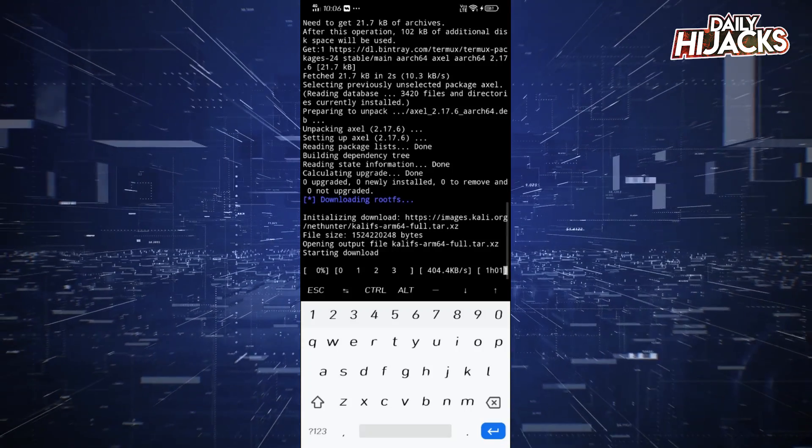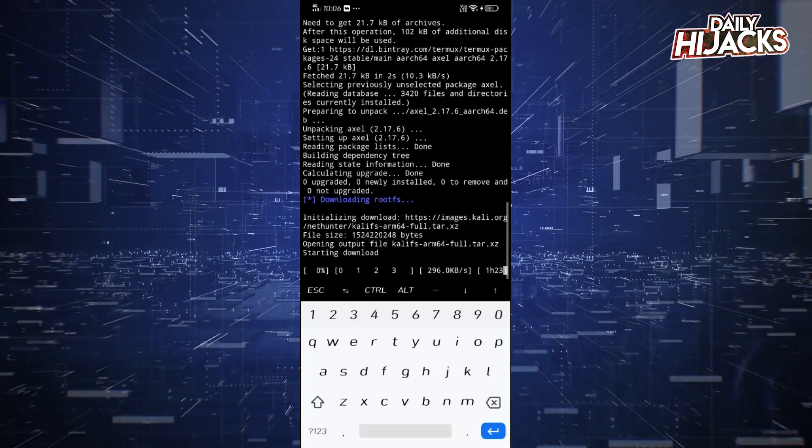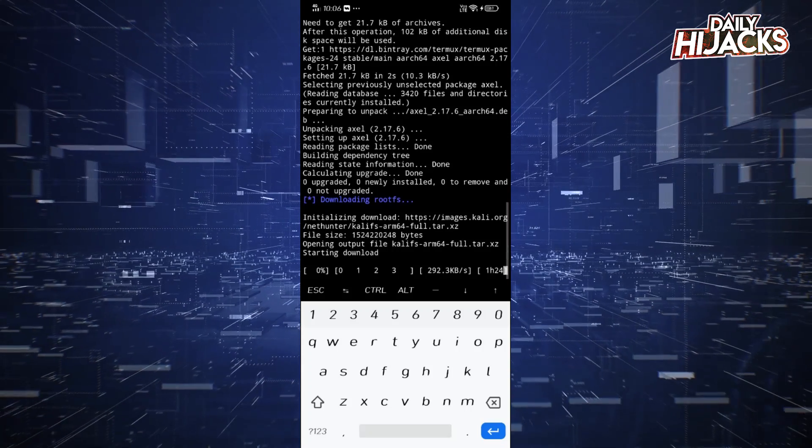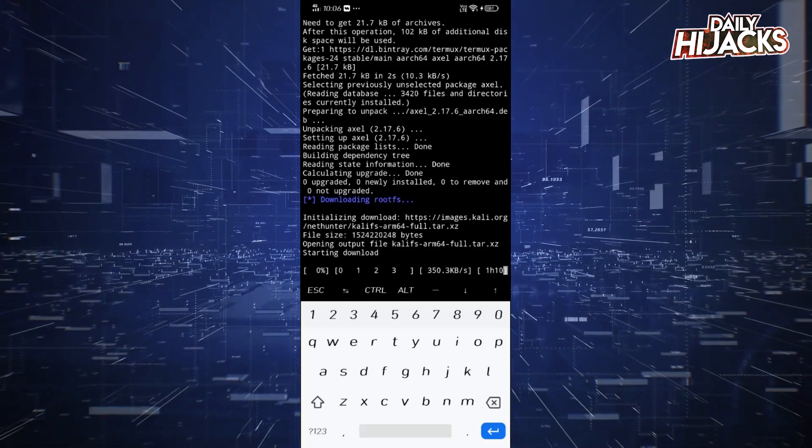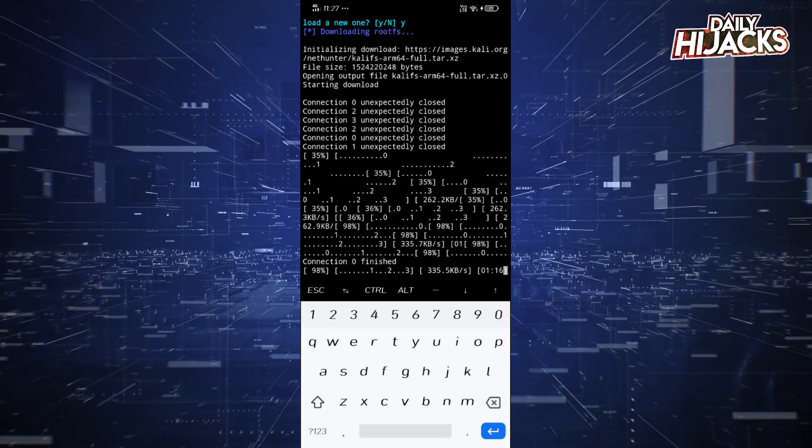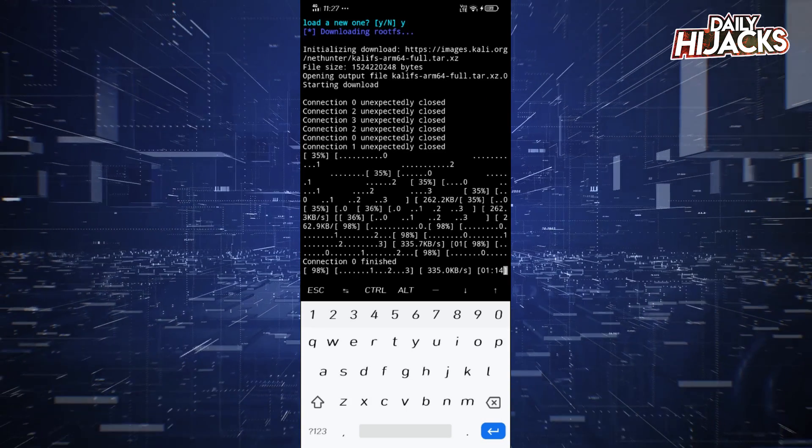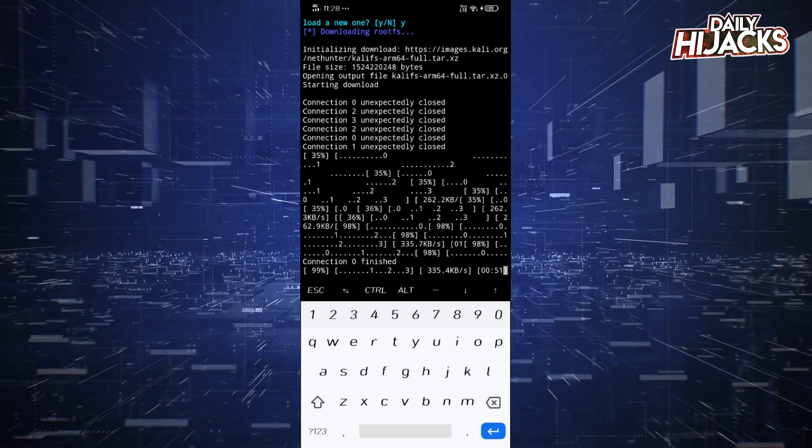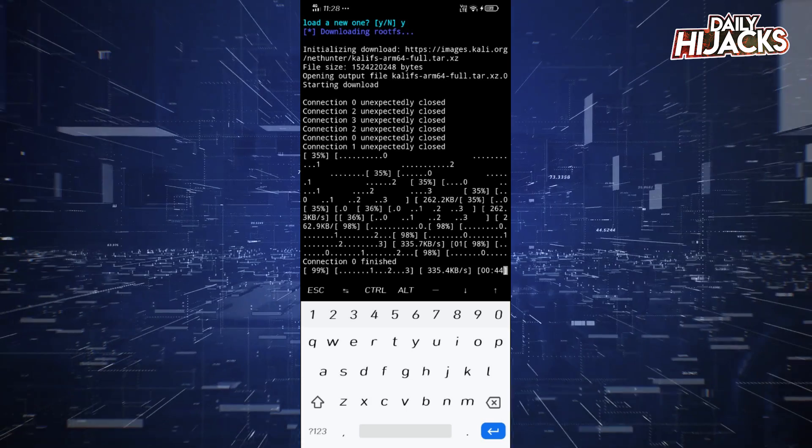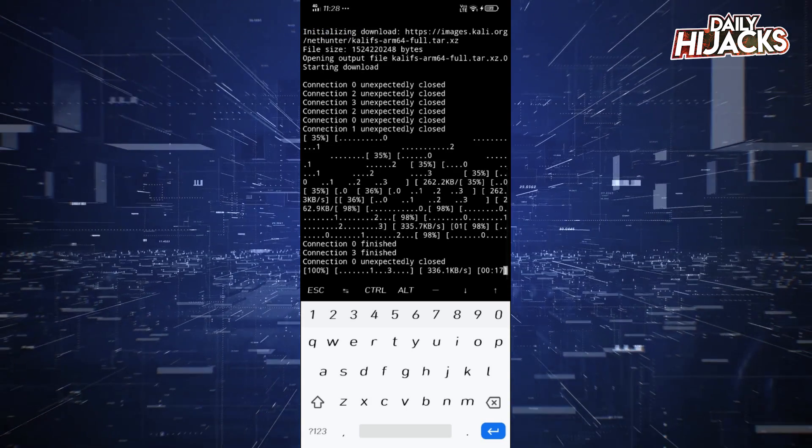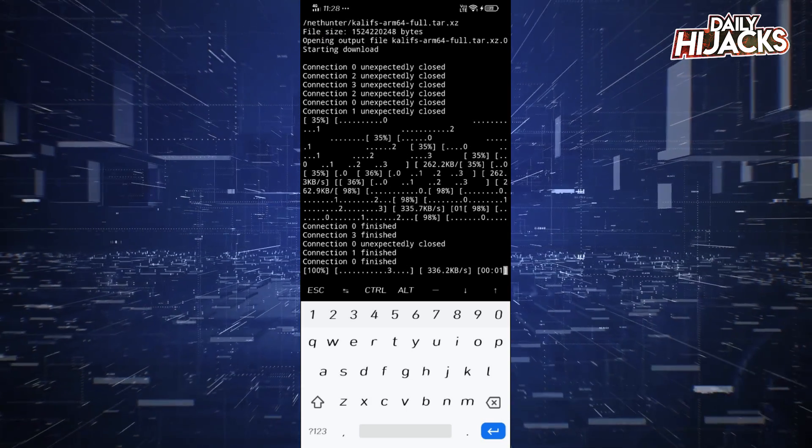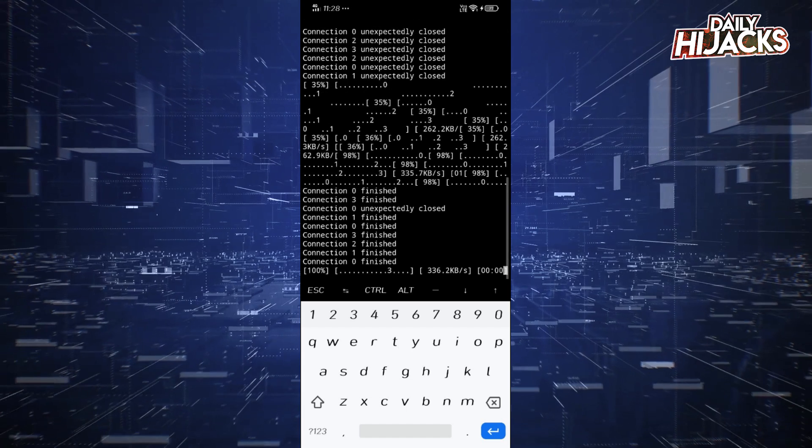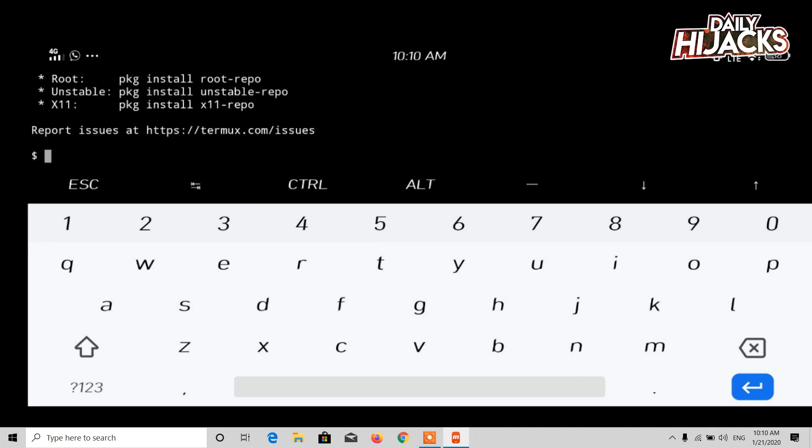Press Y when you get a prompt and watch the video till end for a bonus section. After installation, type NetHunter or NH to verify a successful installation.